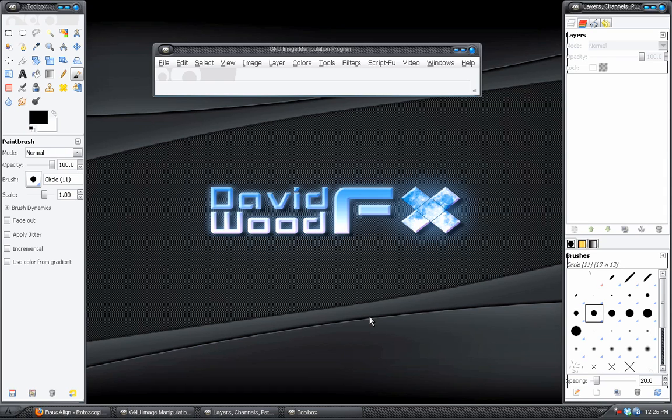Hey, what's up? David Wood here once again for David Wood FX with yet another GIMP tutorial.